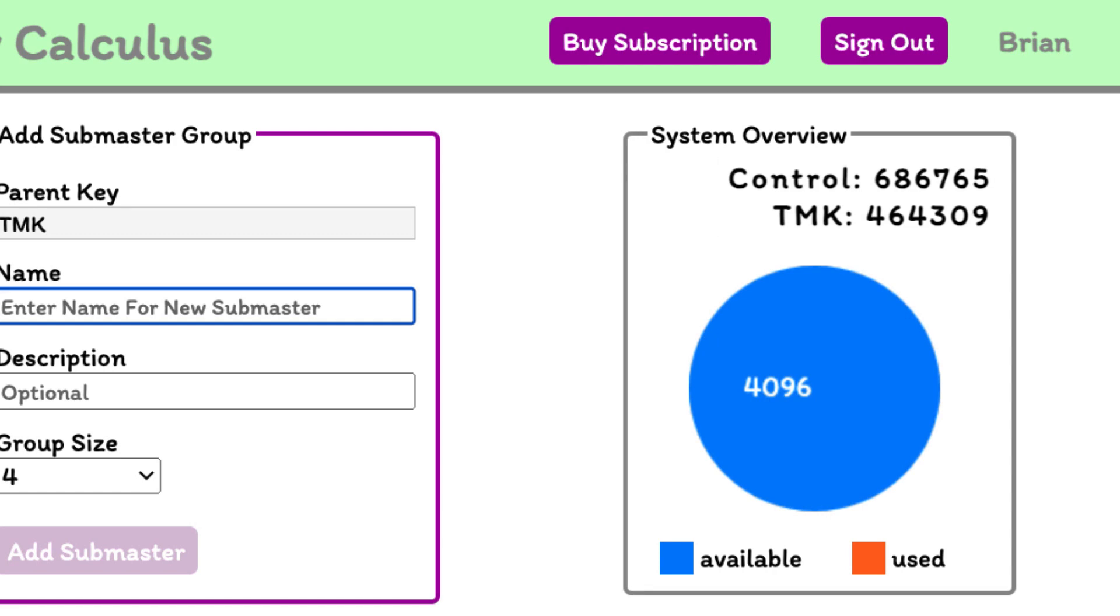The pie chart shows that we currently have 4,096 keys available because we haven't yet created any submaster groups. Let's create some now.